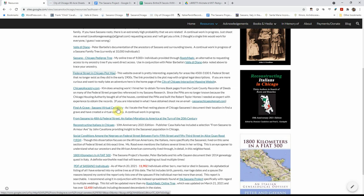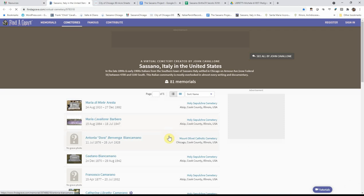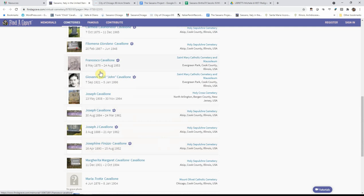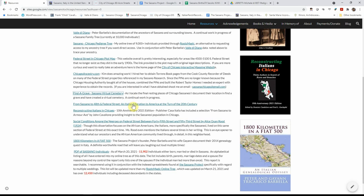I am also in the process of documenting the final resting places of our relatives that came from Sassano. So you click on that link and it brings you to find a grave and link to my book.